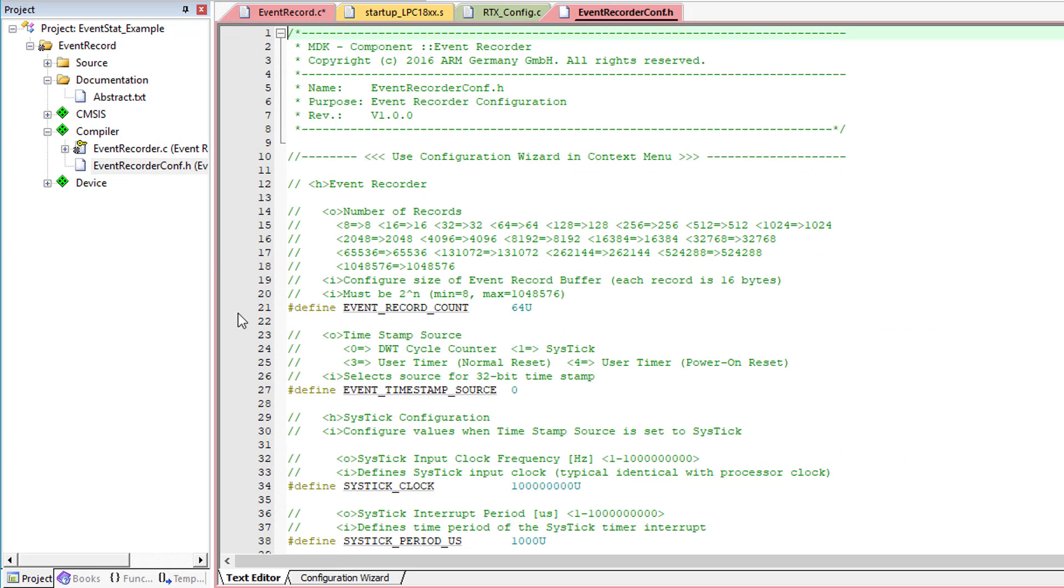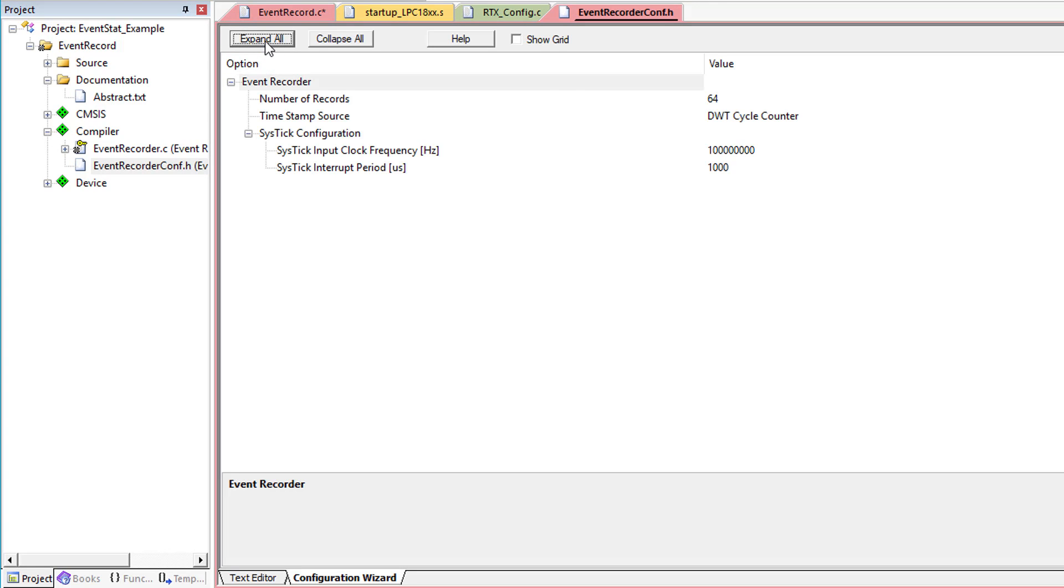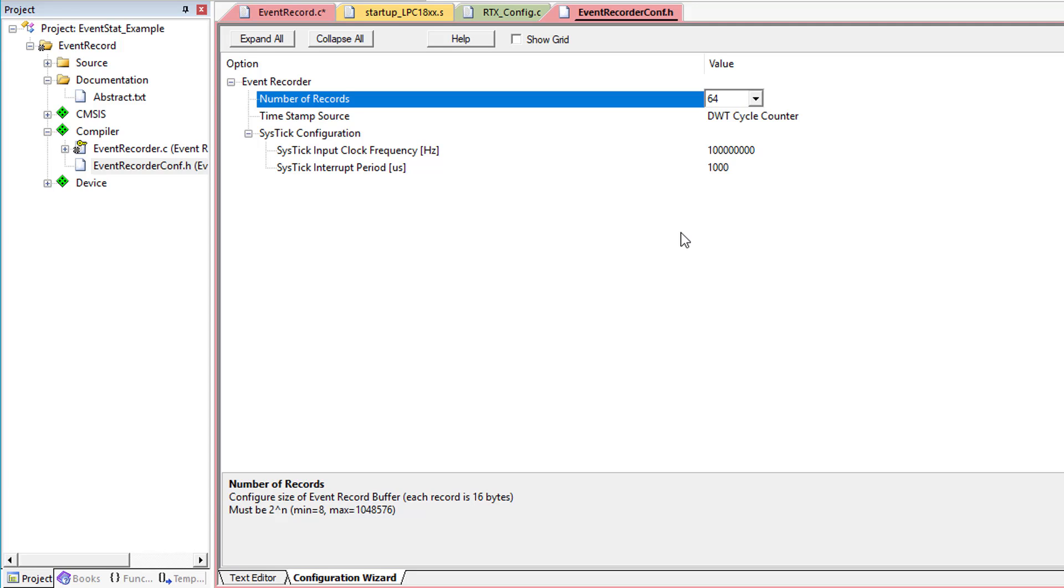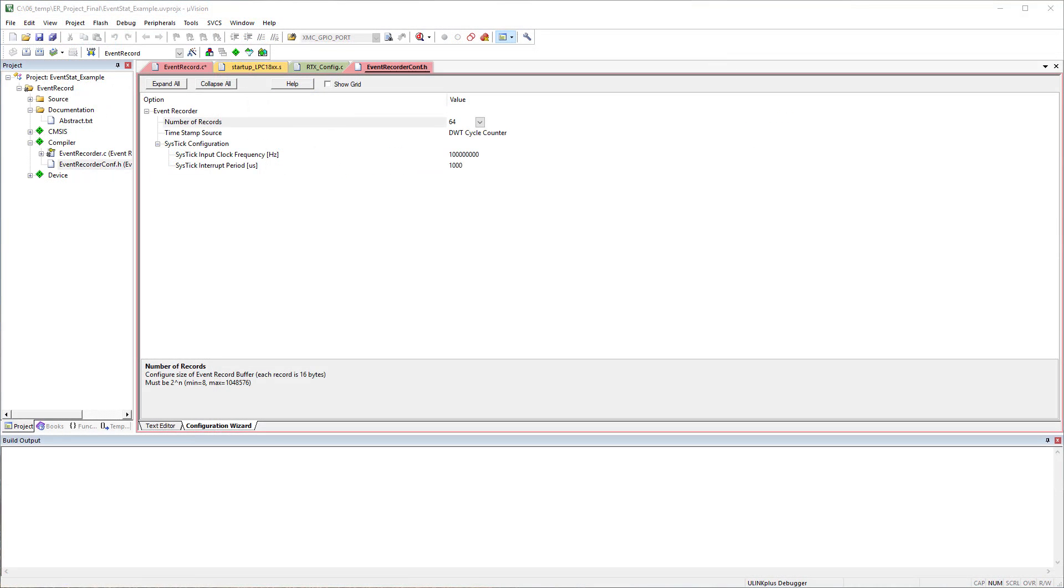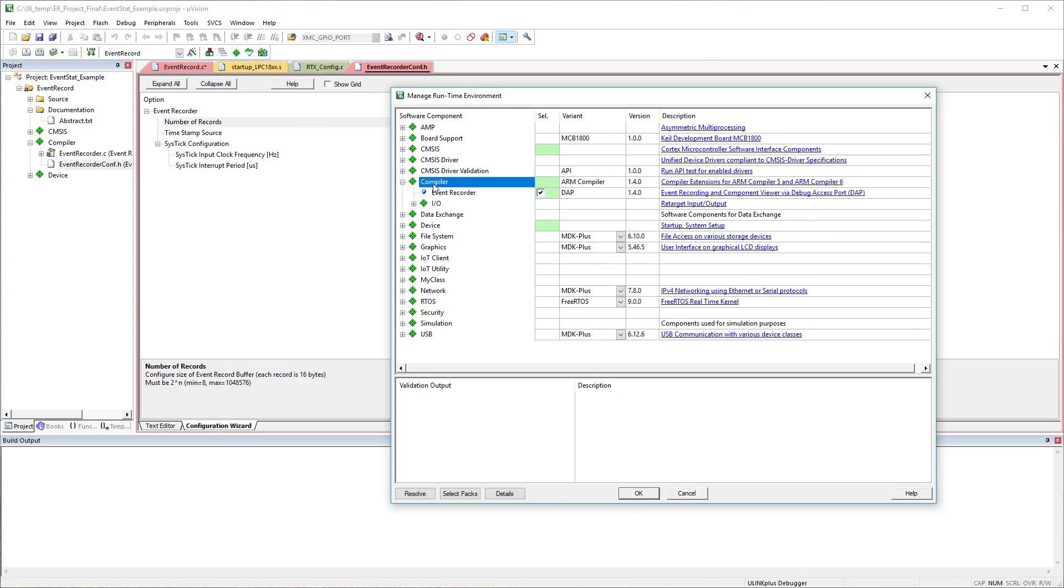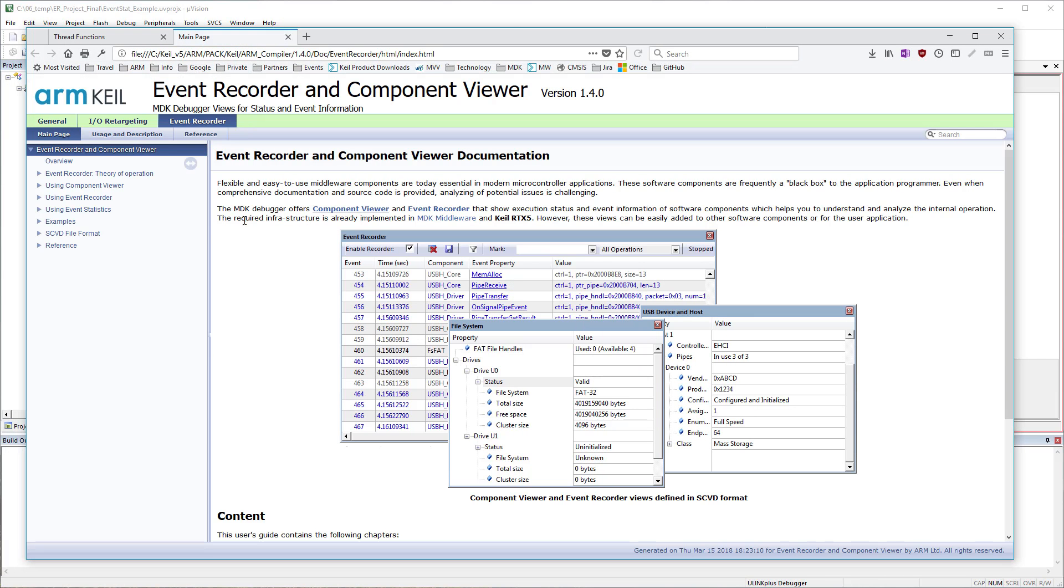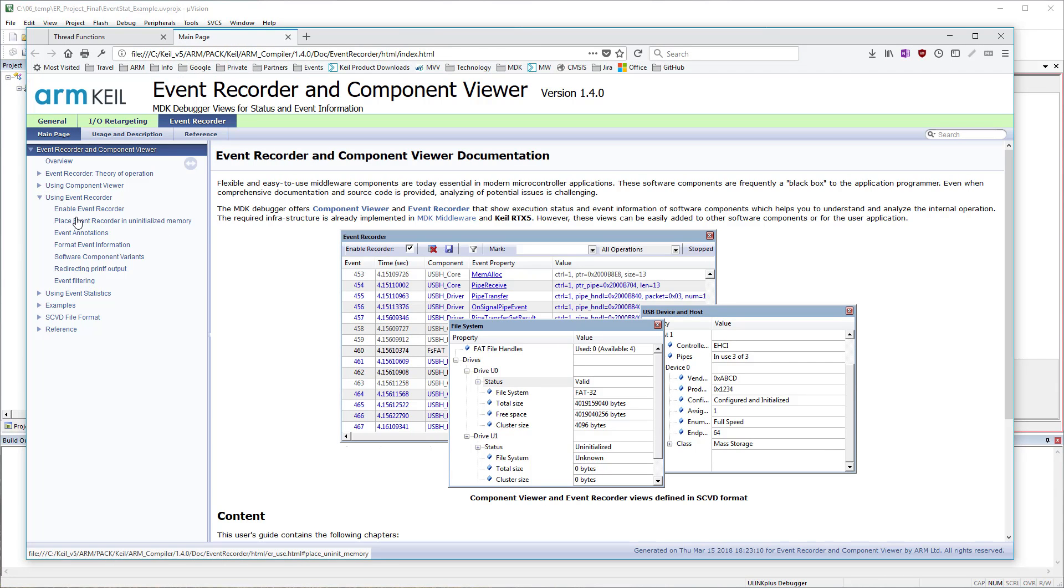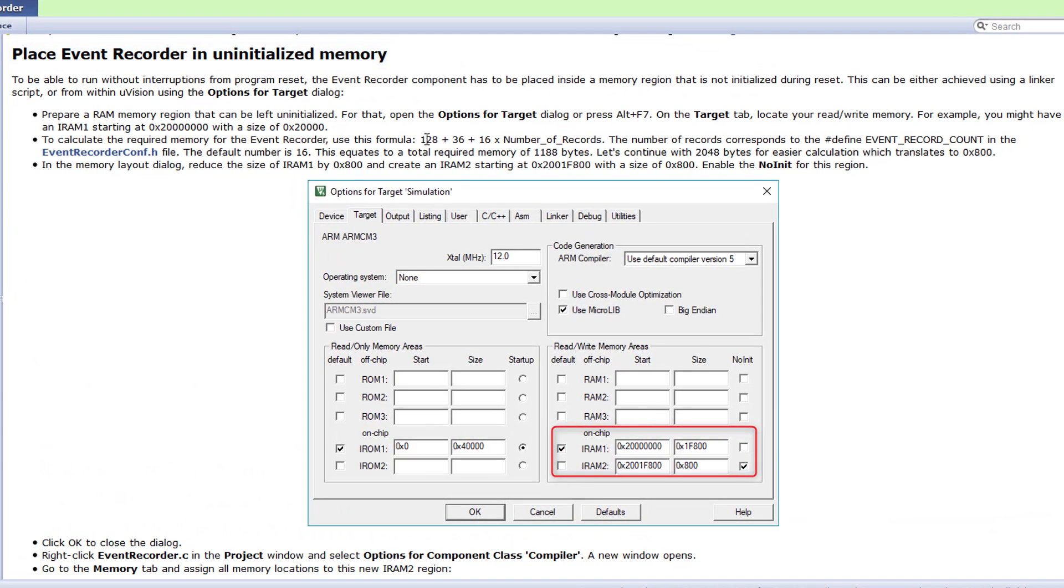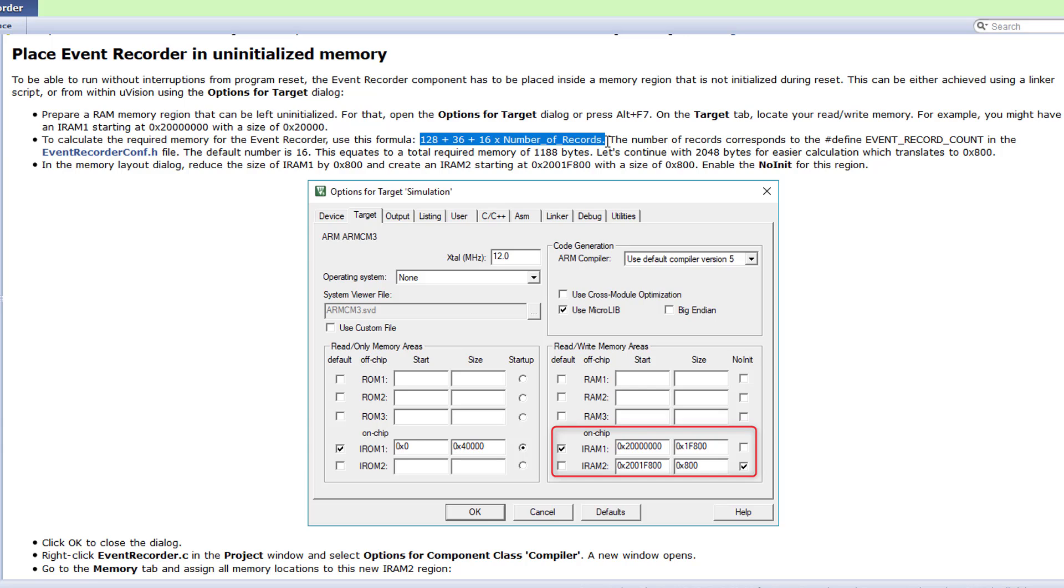In this file, you can change the settings, such as number of records which you want to put in the Event Ring buffer. By default, the number of records is set to 64 and each of these records are 16 bytes in size. We need this info to calculate the size of RAM that is required. Let me show you the document that explains this. The formula is 128 plus 36 plus 16 times the number of records. In this case, the total RAM size required is 1188 bytes.